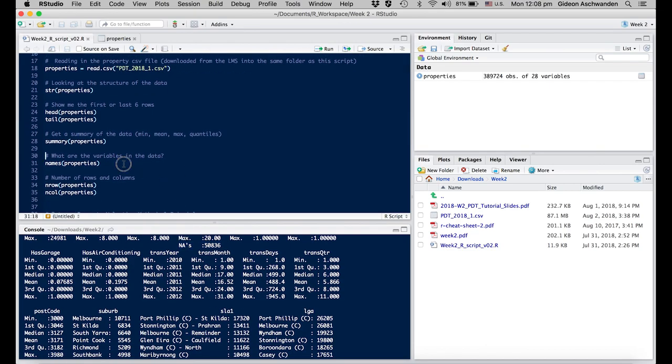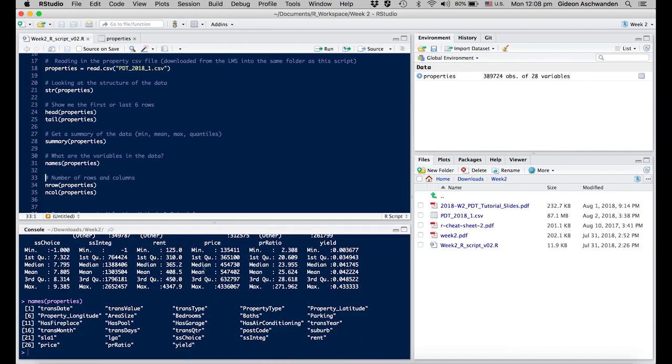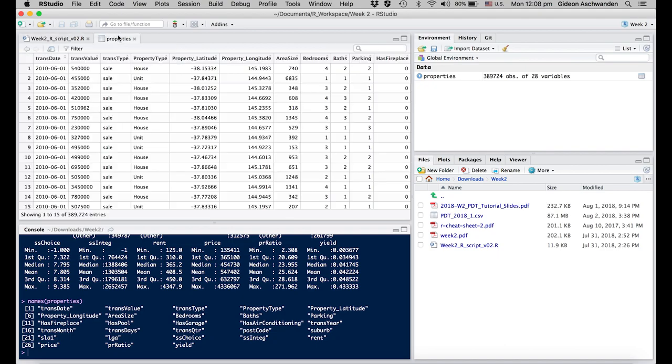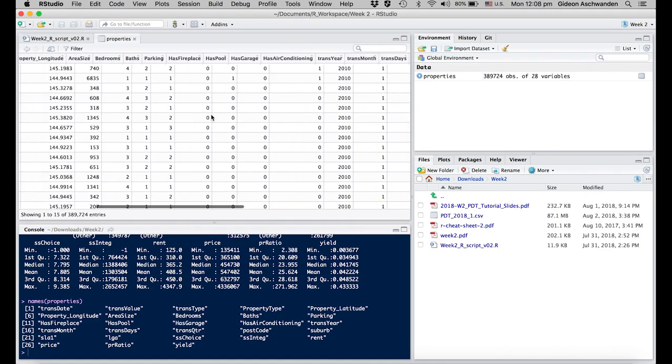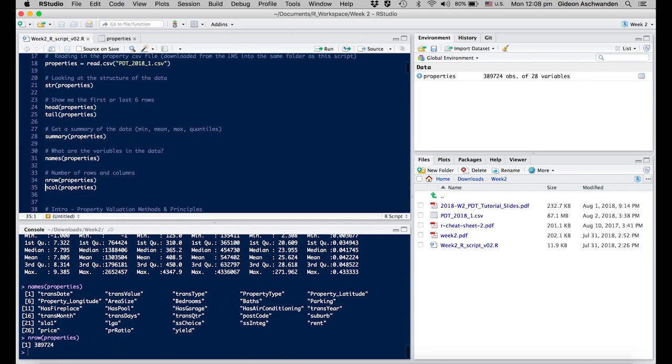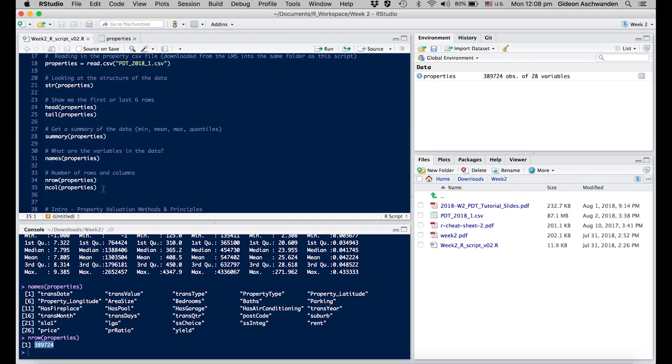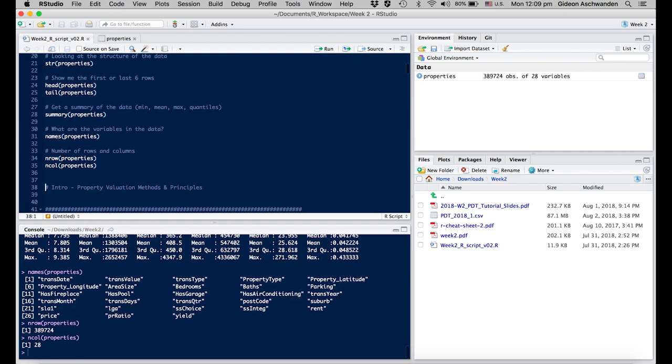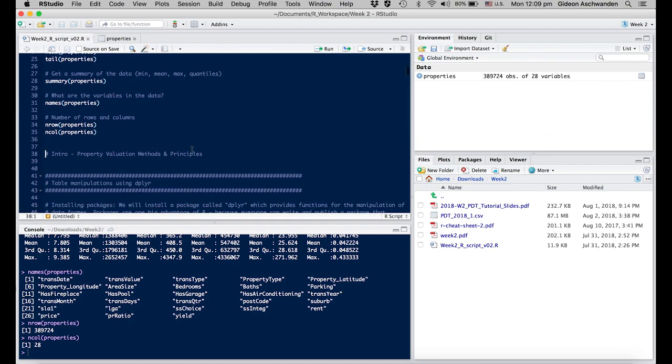The next thing we want to do is know what variables we have. The command names() gives us only the variable names or the header. This is useful when you have lots of parameters. I can keep 28 variables in mind, but 147 is beyond my capabilities. If you want the absolute number of observations, nrow() gives you exactly the number of rows - 389,724, which is the same as in your environment. ncol() gives you 28, which is the number of variables. So we have a couple of tools available.